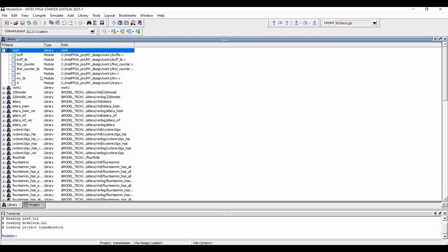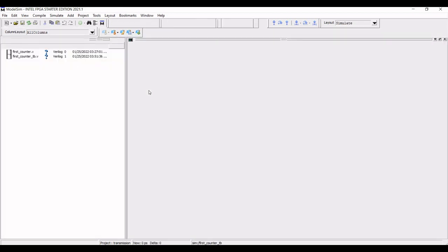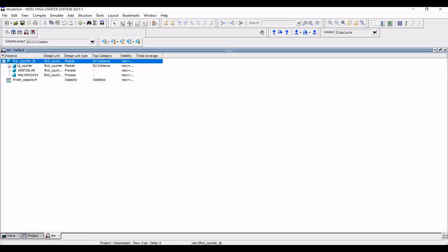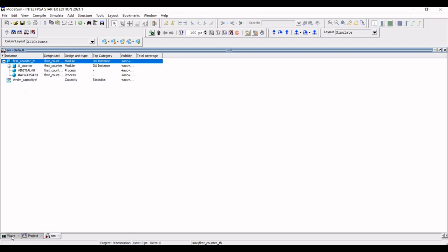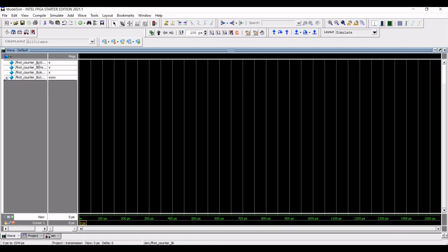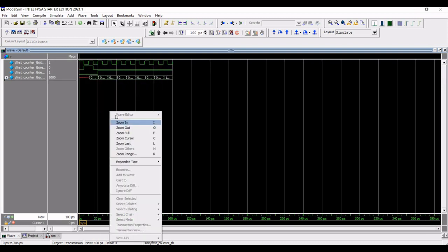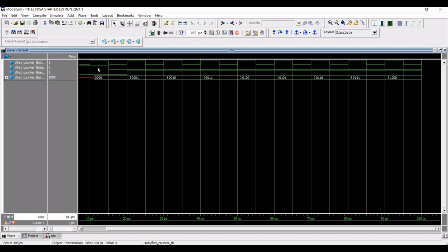Right click on first_counter test bench and click on simulate. The waveform window appears. Go back to the simulation window and right click on 'Add Wave'. Go to the waveform window and run this particular simulation. You can see the 4-bit synchronous counter output. We can zoom out and see the particular output of the counter.